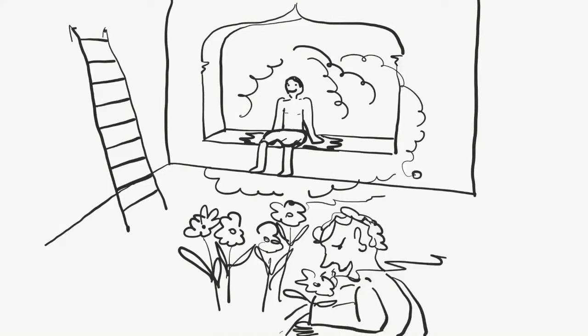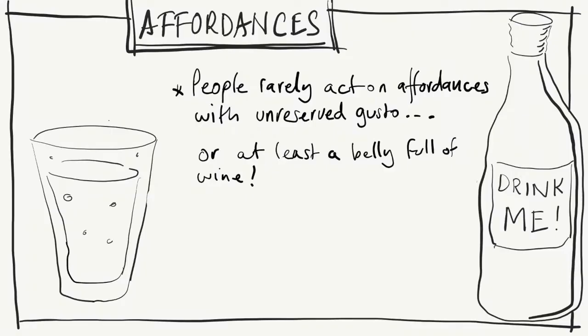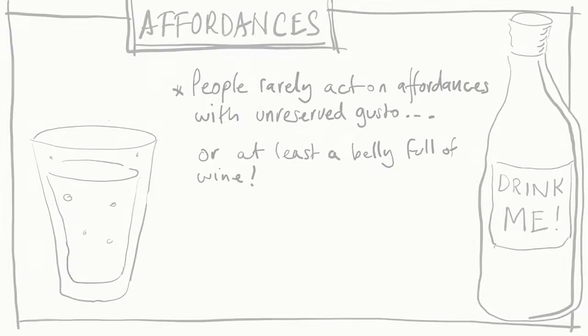In fact, they're usually inhibited to some degree. Even the most positive of all affordances are rarely acted on with unreserved gusto, or at least without a belly full of wine. And this is where behavior settings come in.